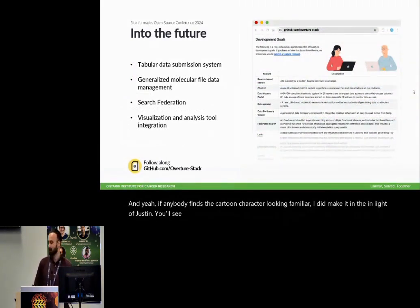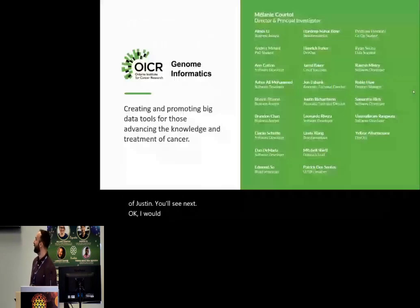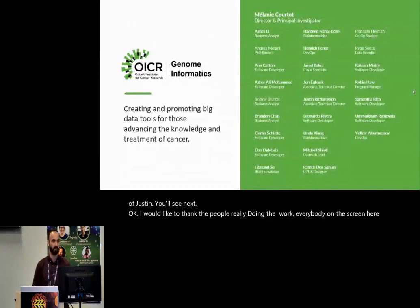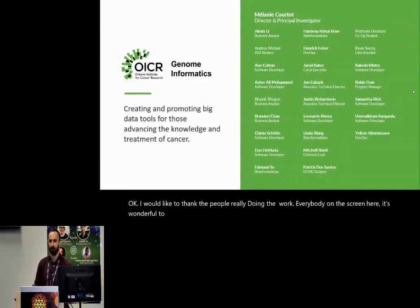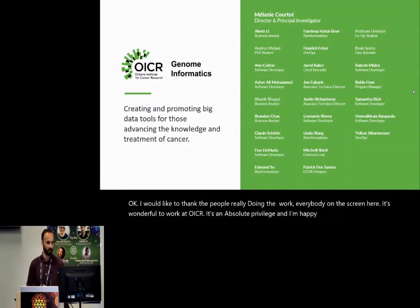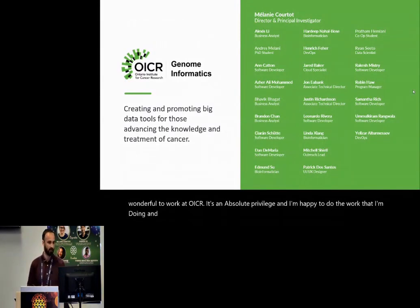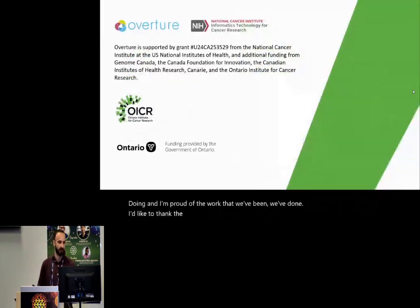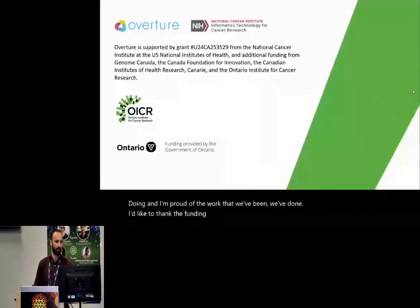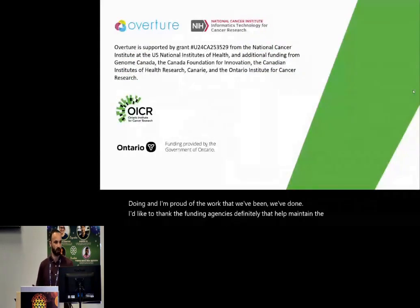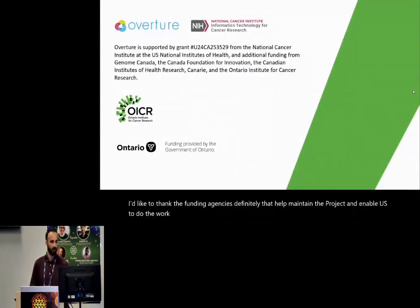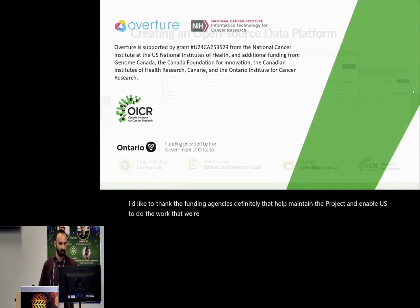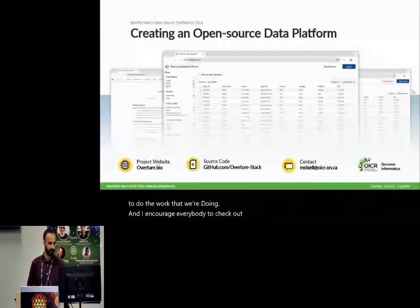I would like to thank the people really doing the hard work. Everybody on the screen here. It's wonderful to work at OICR. It's an absolute privilege, and I'm happy to do the work that I'm doing and I'm proud of the work that we've done. I'd like to thank the funding agencies definitely that help maintain the project and enable us to do the work that we're doing.